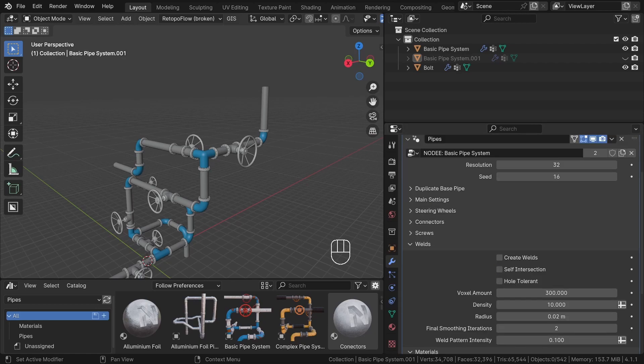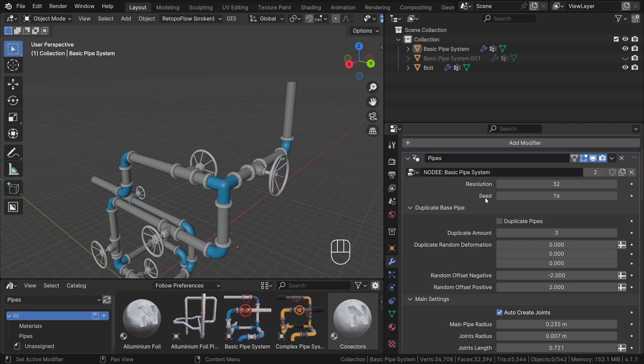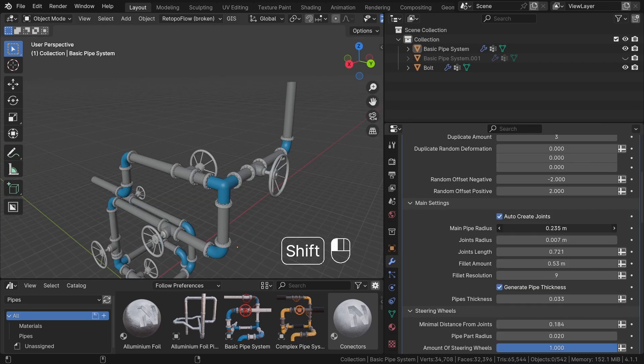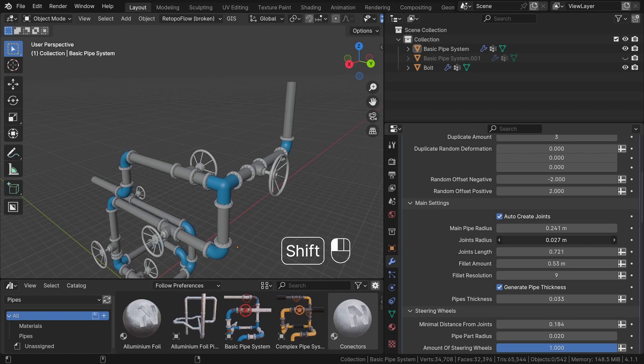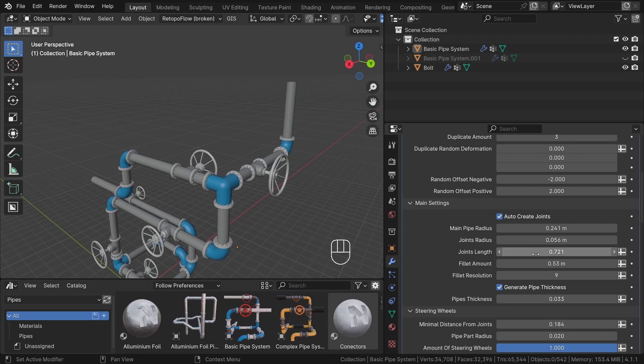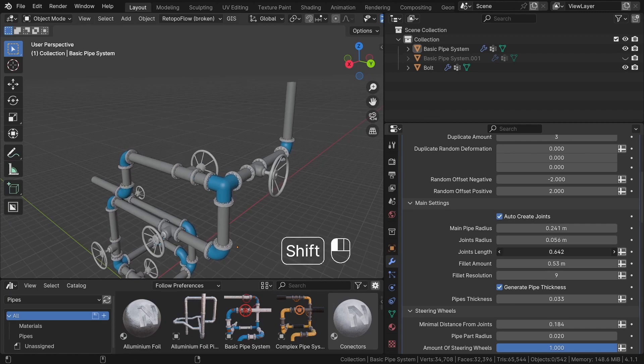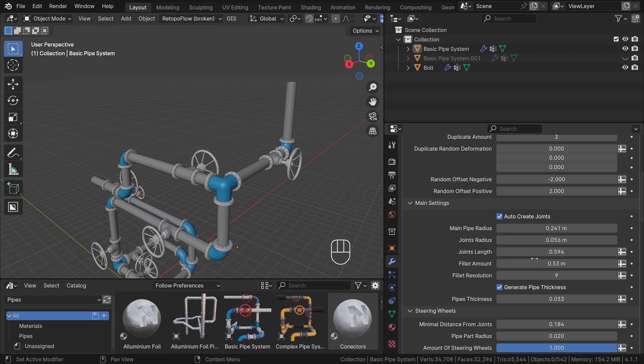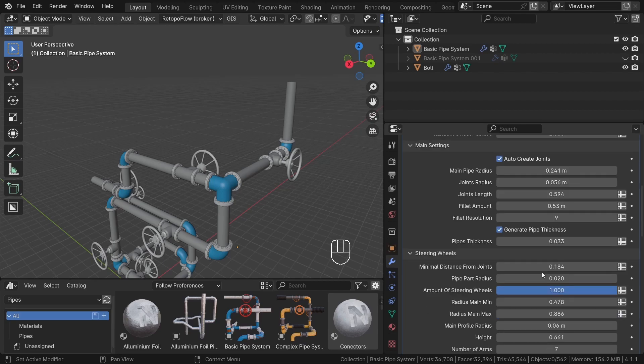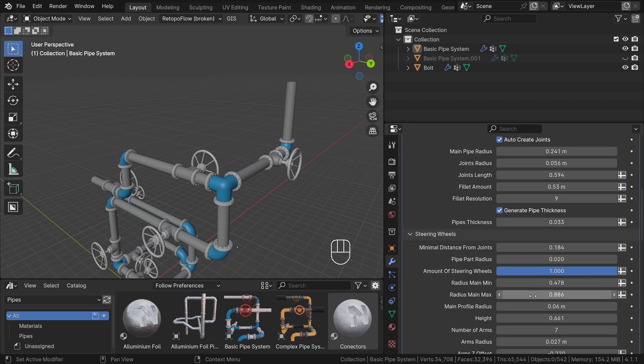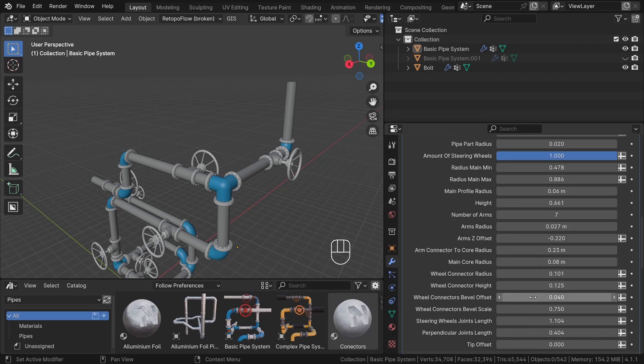There are a lot of settings such as basic ones for thickness, number of steering wheels, joints radius, and joints length. I won't cover every single one, but as you can see, we can simply play with the options and observe the immediate effect on the pipe.